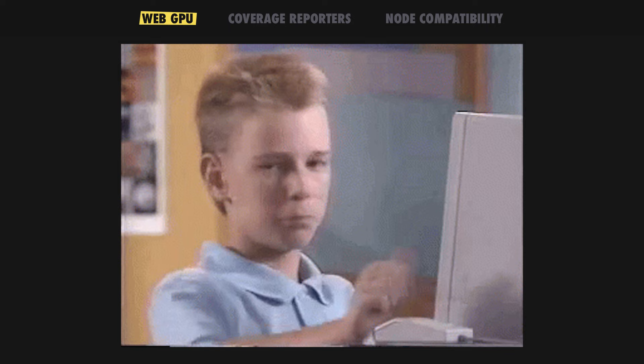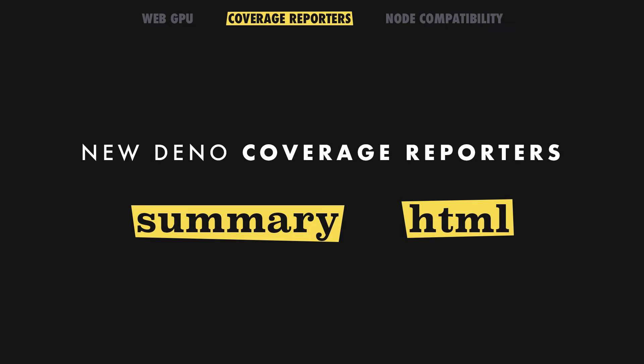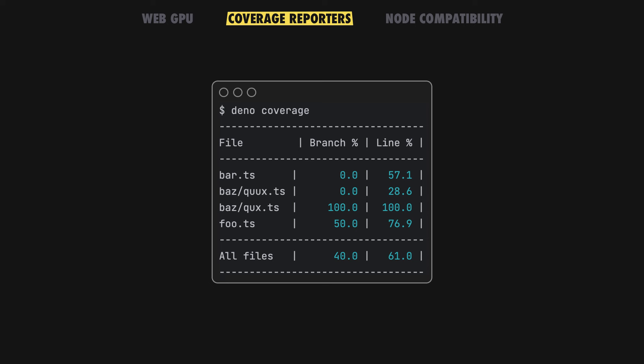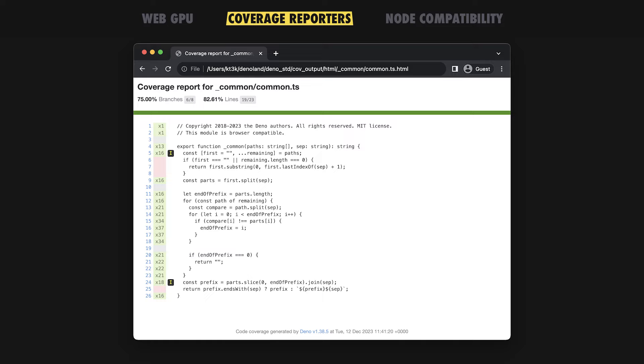We've also introduced two new Dino coverage reporters for improved codebase analytics and will now default to using the coverage directory. The summary reporter is the new default, and it outputs a concise table giving you information about coverage in your branches and lines. The output of Dino coverage HTML is static, making it easy to explore code coverage in your browser.